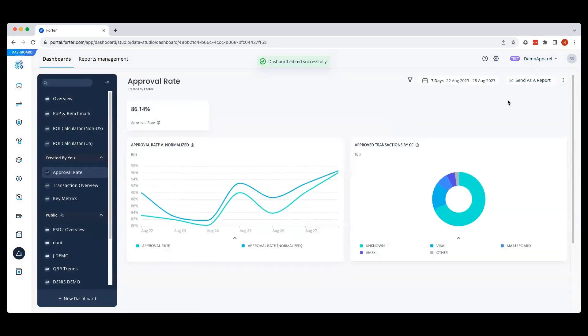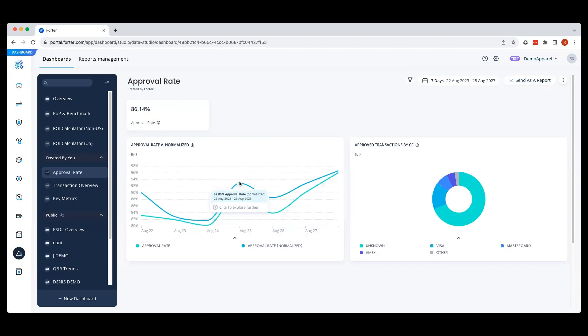All right, your new dashboard is now ready. If you want to dive deeper into a specific trend that you're seeing, you can easily navigate to the appropriate transaction view. Just click on the widget to see the list of transactions and you can dive into deeper analysis.